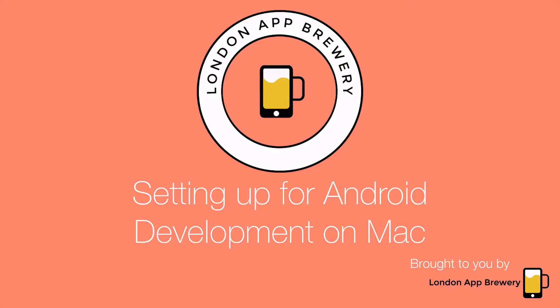In this video we're going to talk about how to set up for Android development on a Mac. If you don't have a Mac and are planning to build Android apps on a Windows machine, skip ahead to the next video.